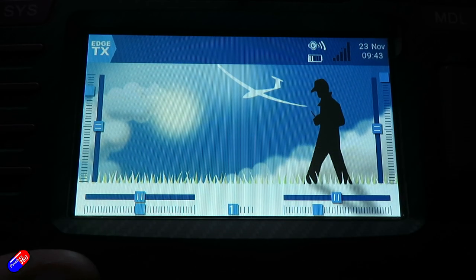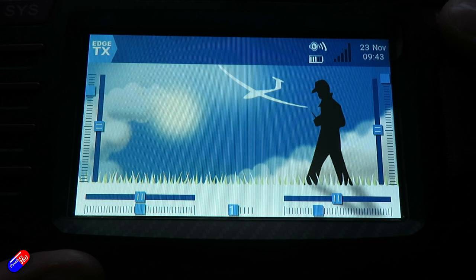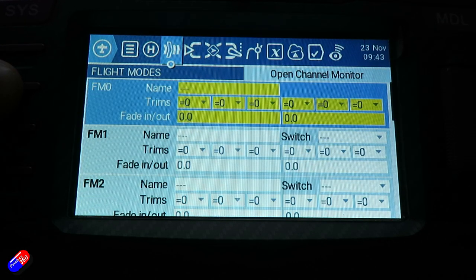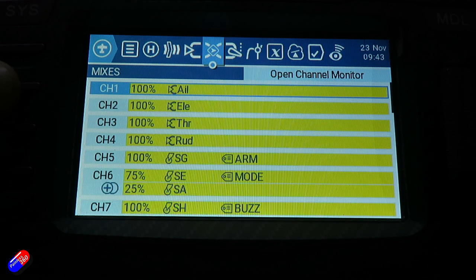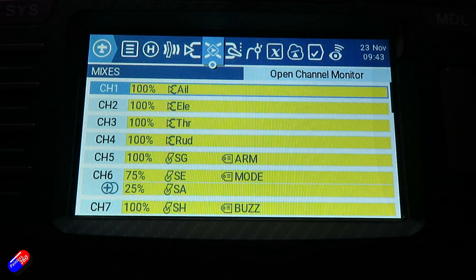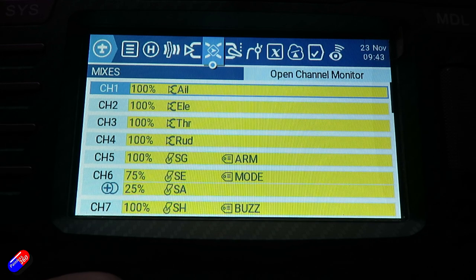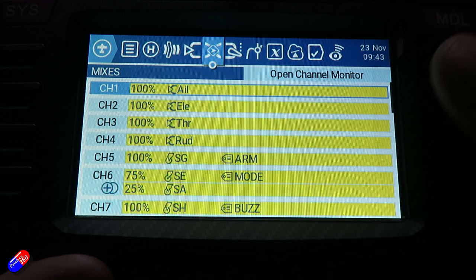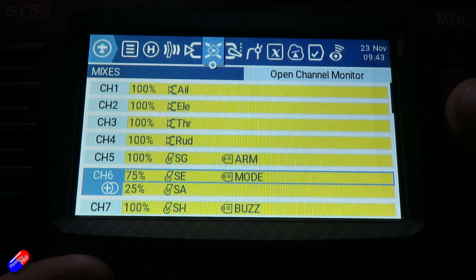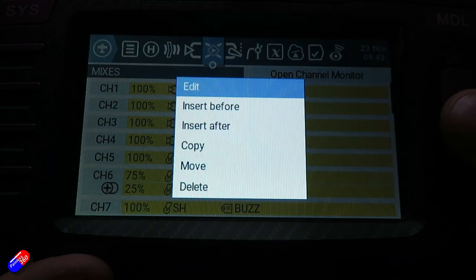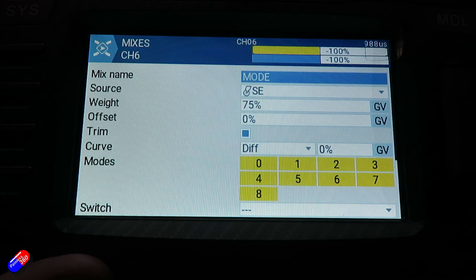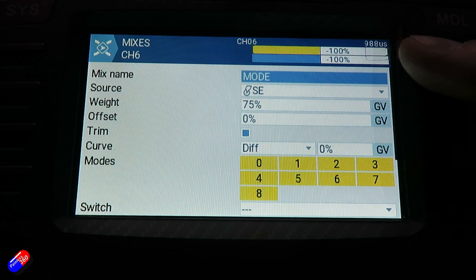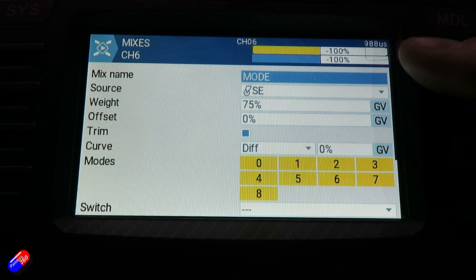Here we are zoomed in on the screen. I'm going to press the model button and tab across into the output section. Normally for channel six, down here where it says mode, you just have maybe one switch — however I've got two. So if I just scroll down to here and press and hold and say edit for channel six.